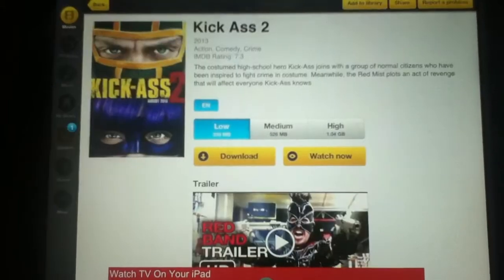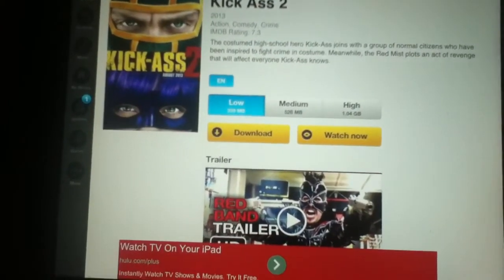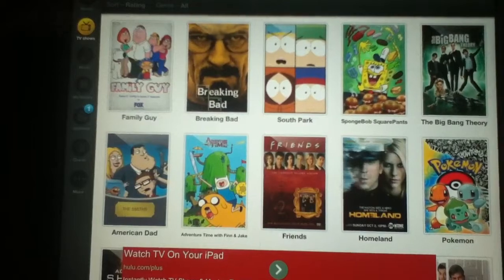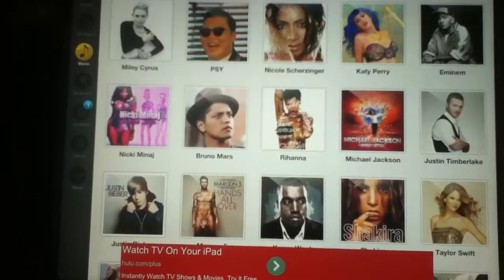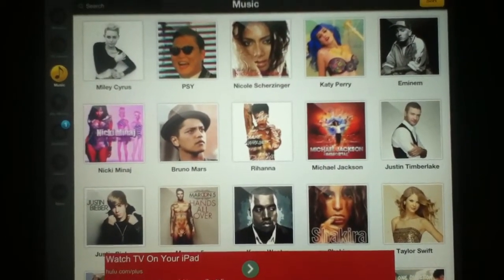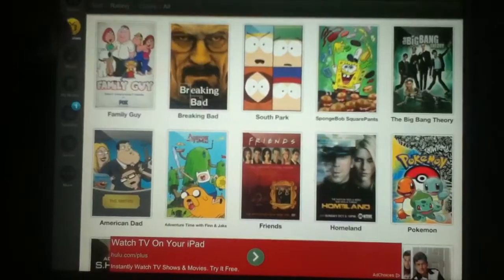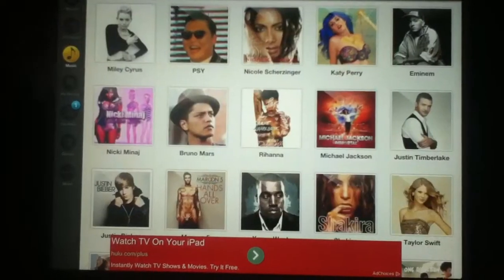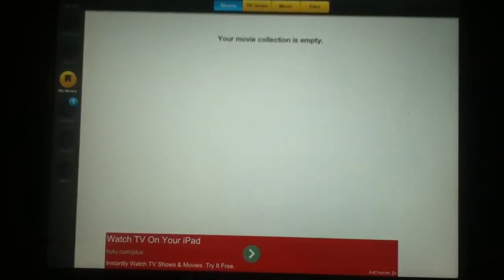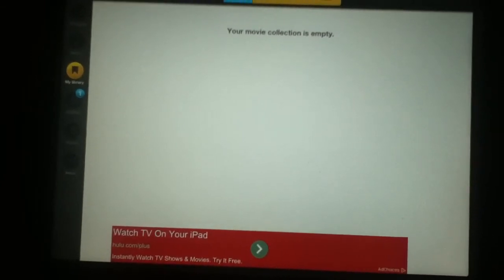I hope you guys go check it out, download it, and just have fun with it — watch your favorite movies, TV shows, and music videos, and you can download them too to watch later. I hope you guys enjoy this video on how to watch free movies, TV shows, and music on your iPad, iPhone, or iPod touch.